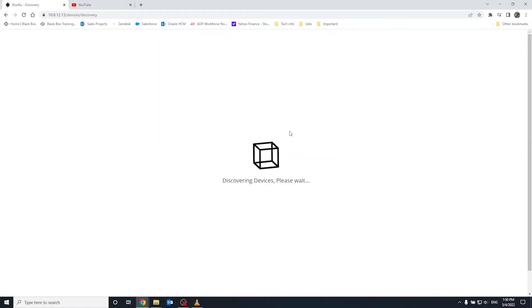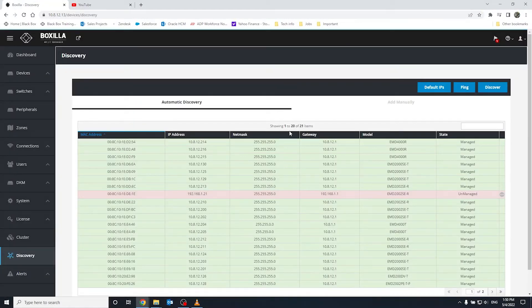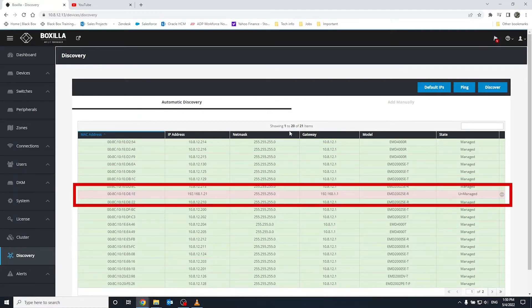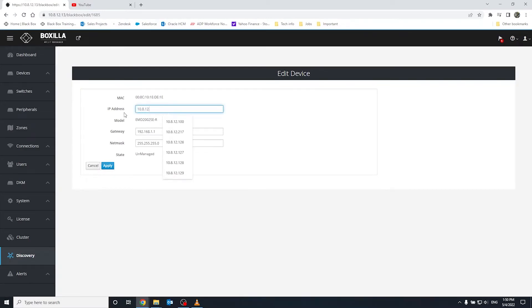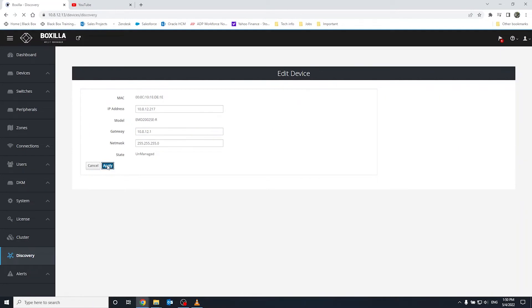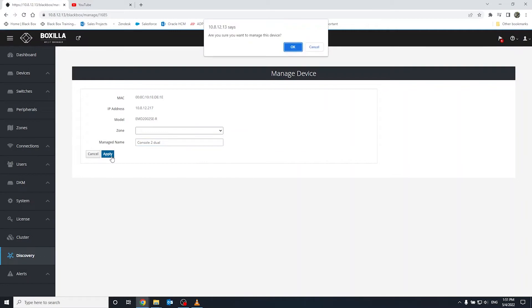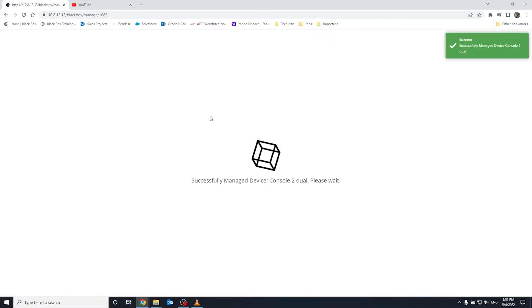Let's talk about expanding an Emerald network. How do you add new KVM devices to your system? This is done in a few simple steps. Log in to the Boxzilla web interface using a browser of your choice. First, you will need to discover the endpoint. Next, configure its network settings according to the desired IP scheme. Once done, you can manage the device. After naming it, the KVM endpoint is added to the database.